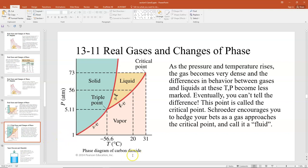This is the phase diagram of carbon dioxide, which has many of the same features as water's diagram. The critical point is where, as pressure and temperature rise, a gas becomes more and more dense until the difference between a gas and a liquid becomes less marked. Schroeder's Thermal Physics encourages you to just call it a fluid as it approaches the critical point — since in physics, a fluid is a general term applied to either a gas or a liquid because they share many physical characteristics.